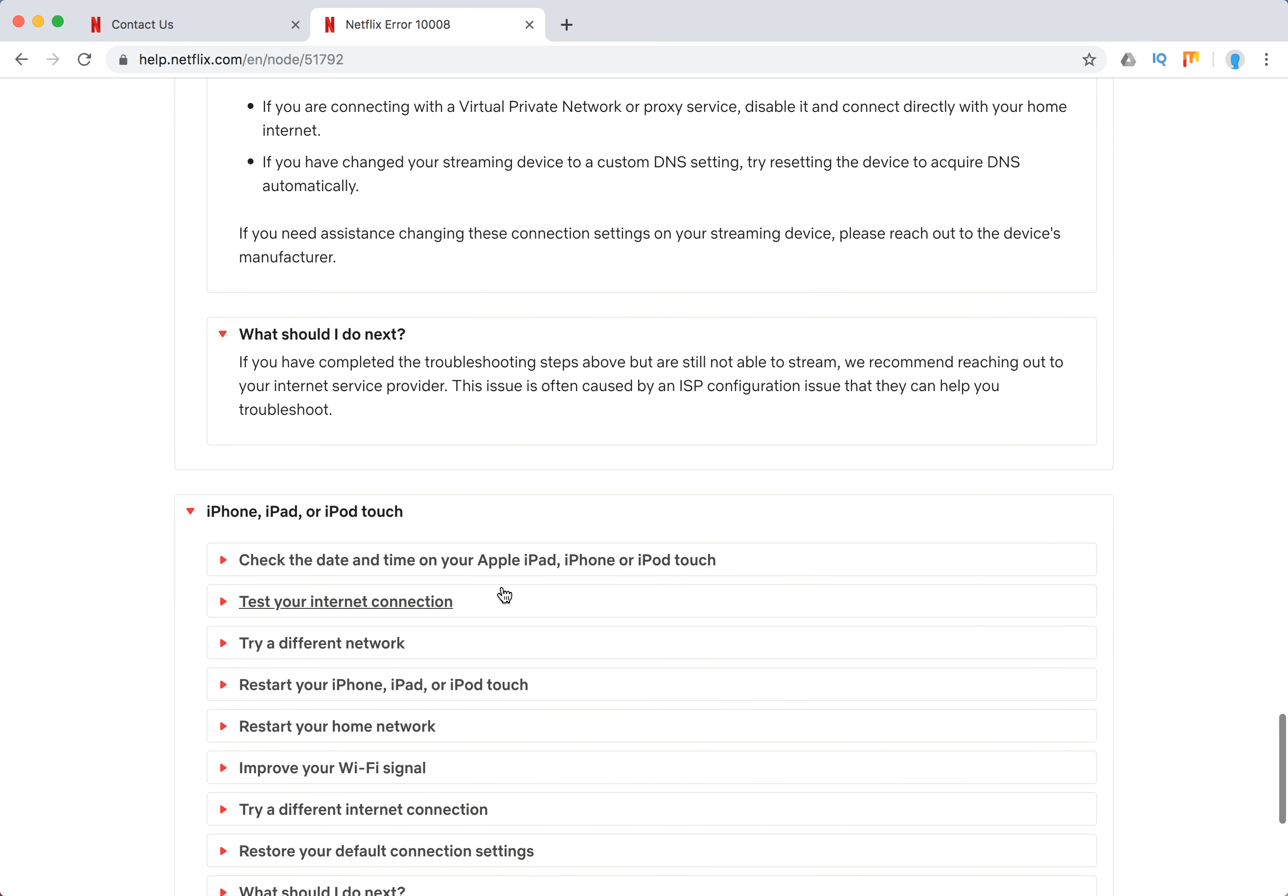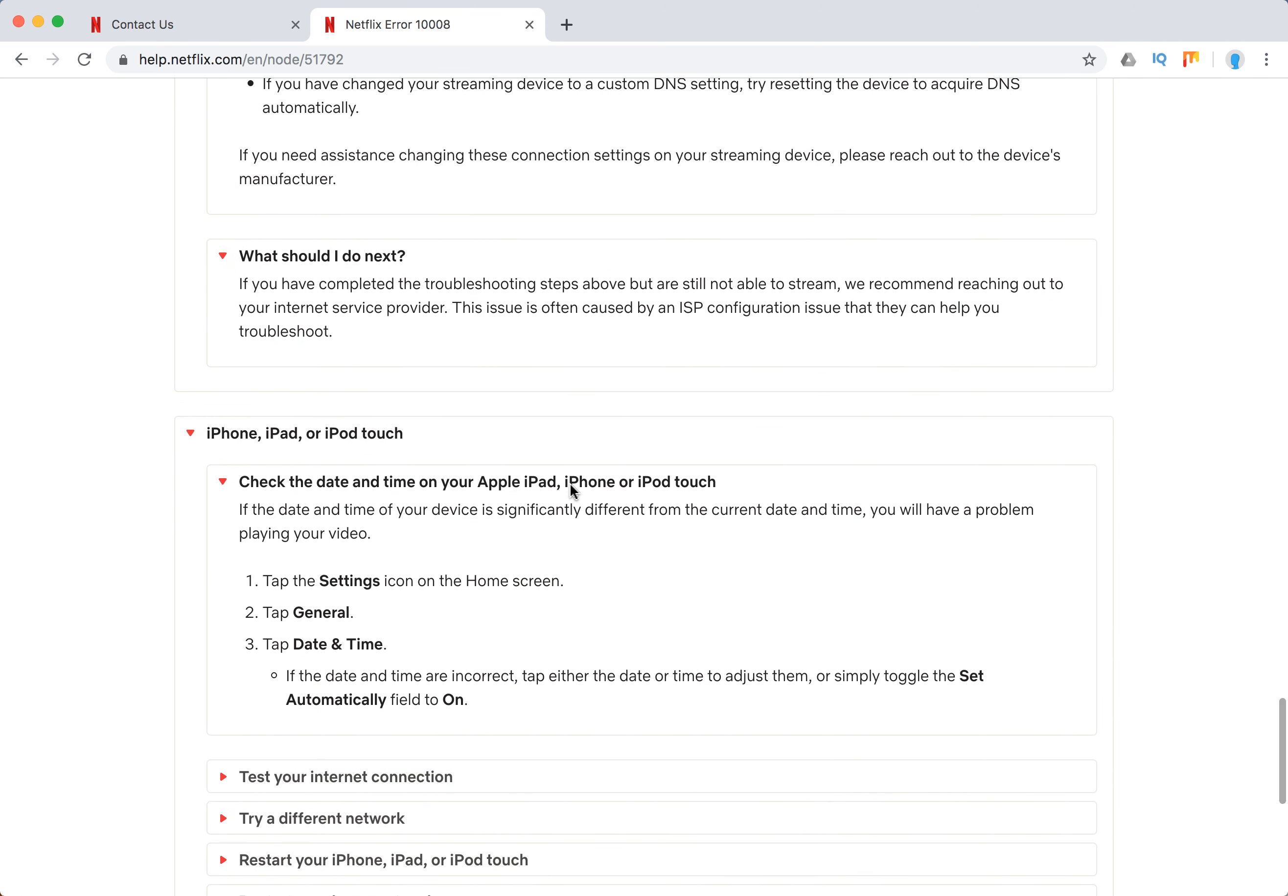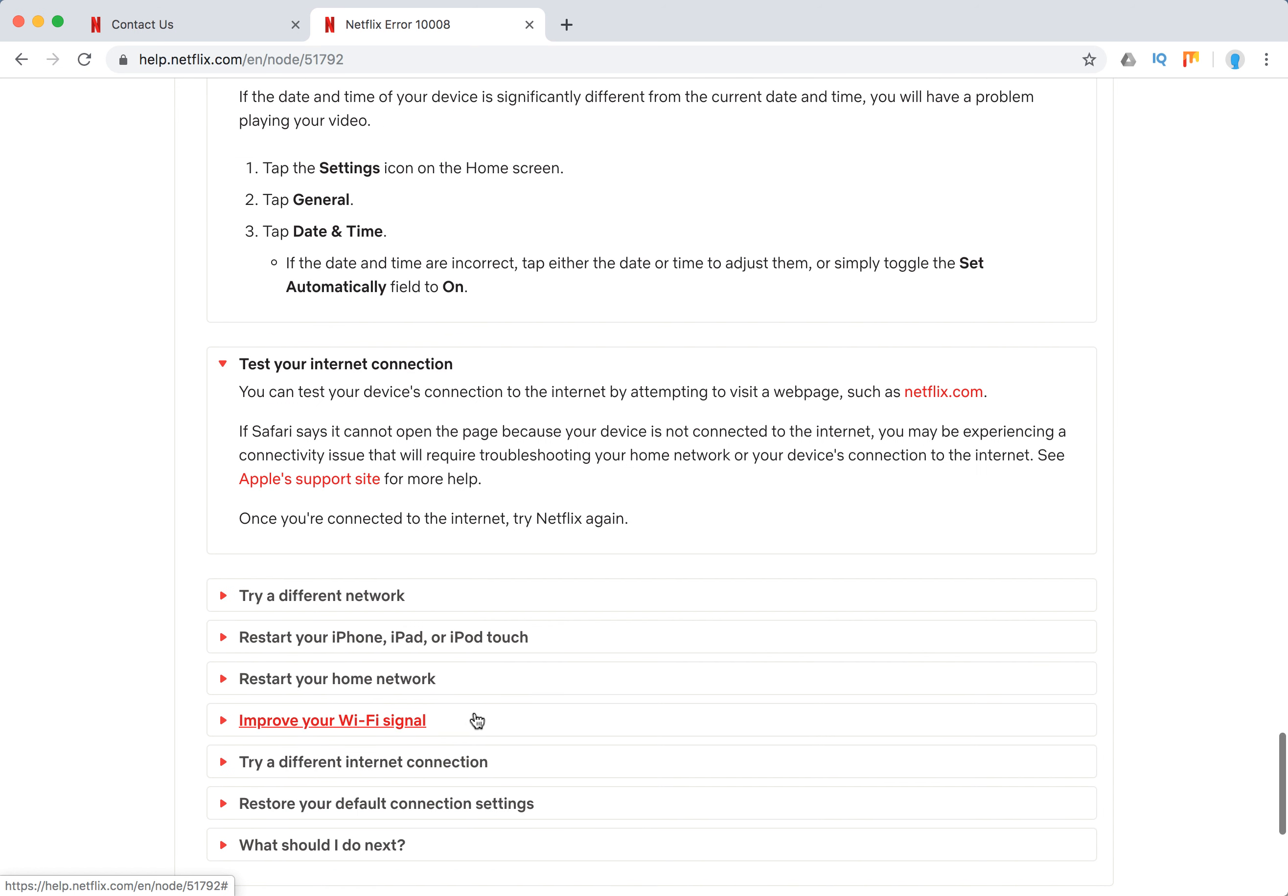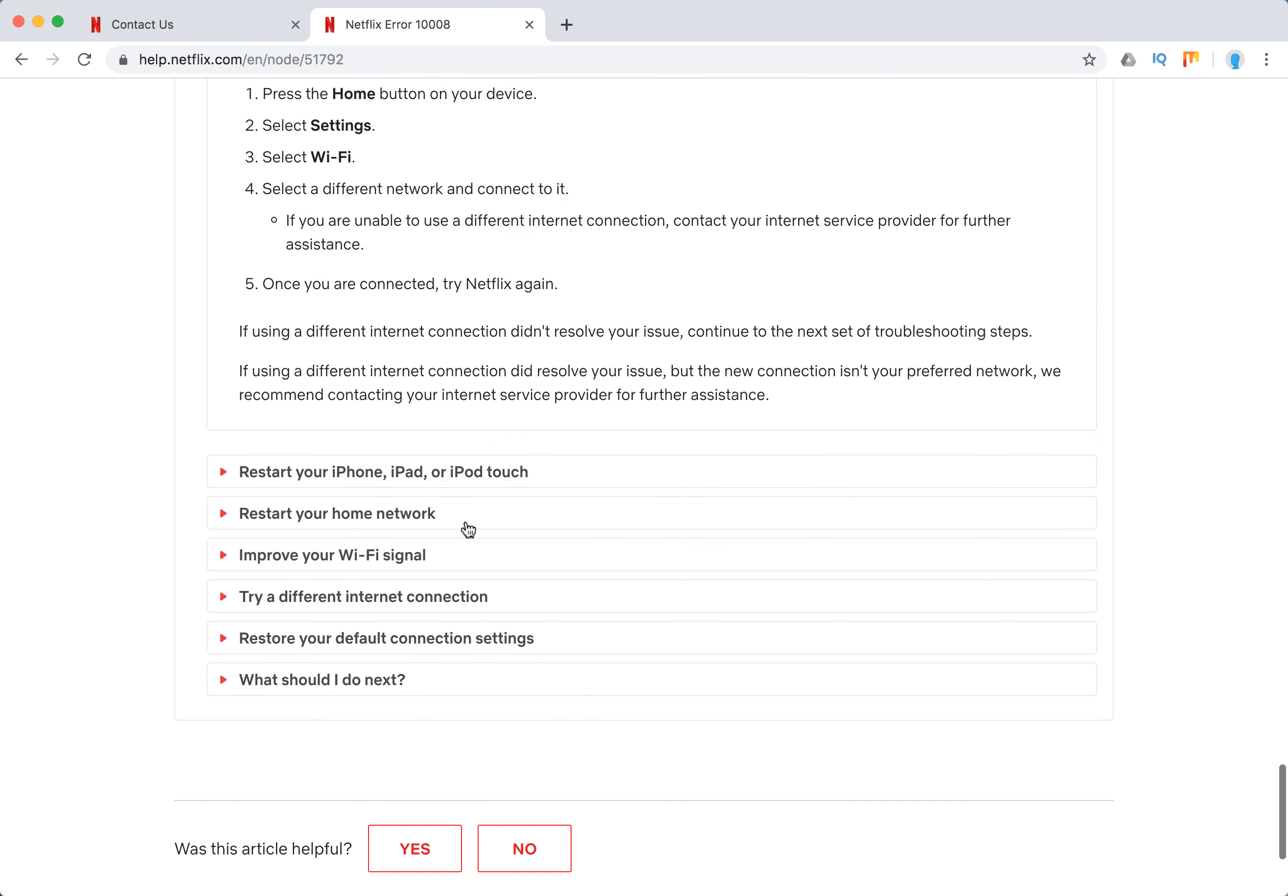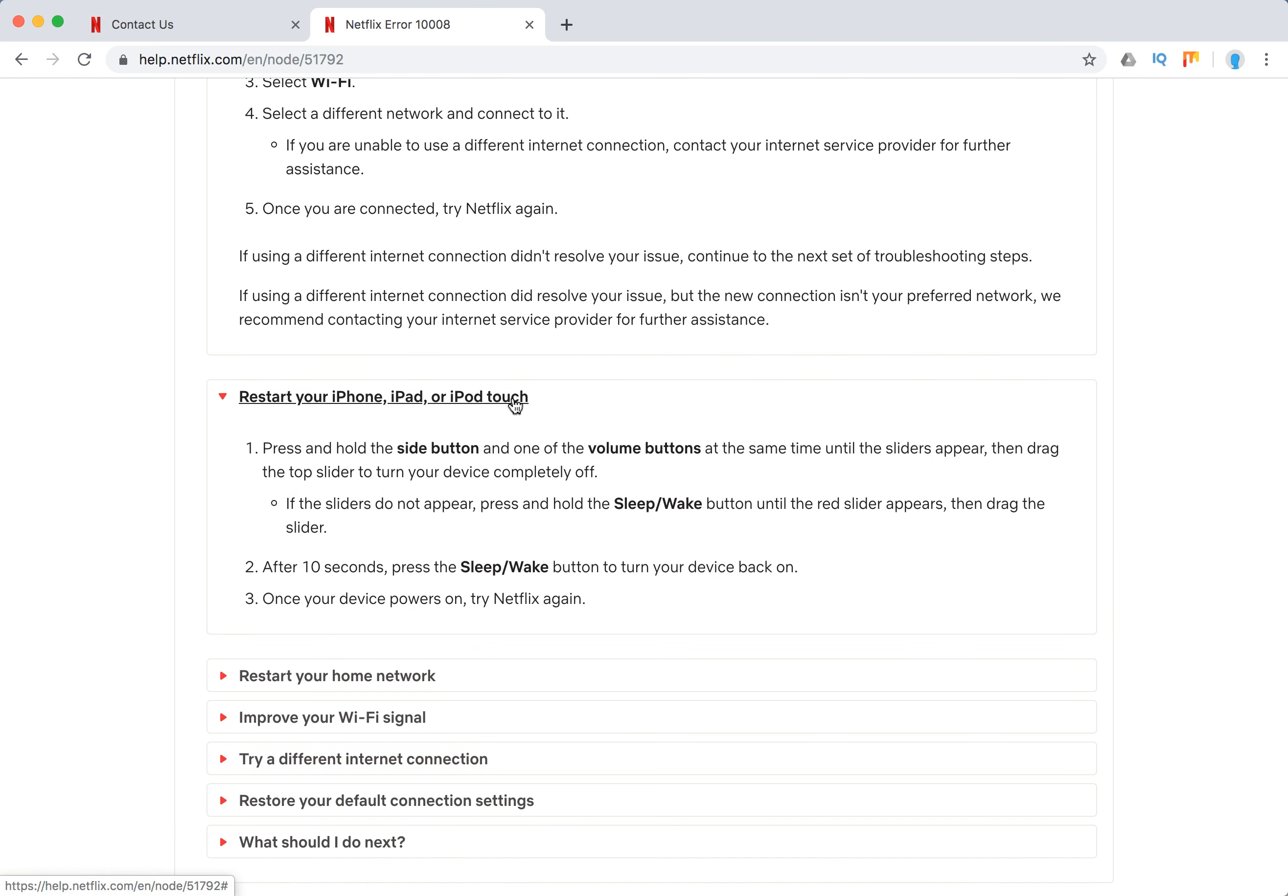On iPhone, iPad, you should check the date and time because if it's super different from reality, Netflix won't work. Test your internet connection again, try a different network, try cellular connection.